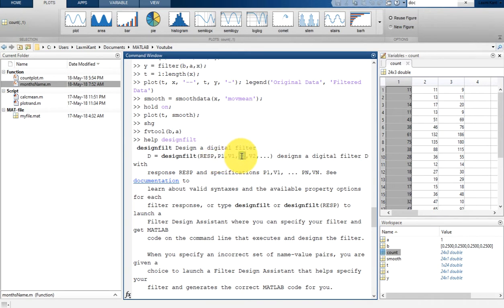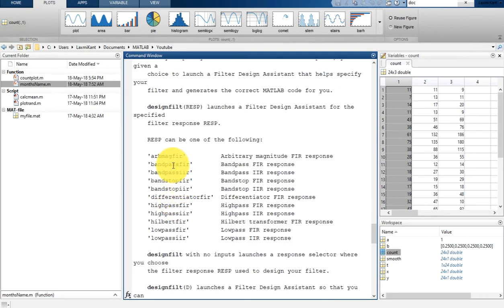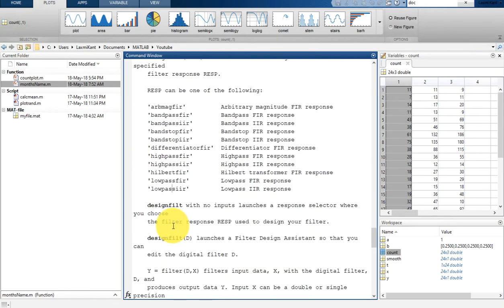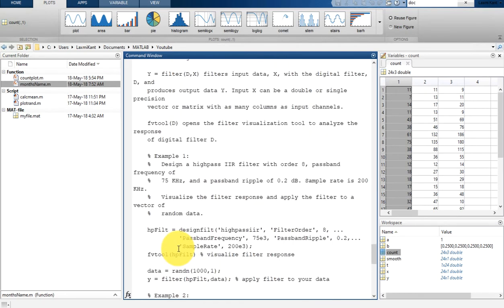These are the parameter-value pairs: for example, you can pass passband frequency and its value, then stopband frequency and the stopband frequency value. These v1 and v2 values will be normalized frequency, meaning omega equals 1 represents fs/2. The response types available include arbitrary magnitude IIR, bandpass FIR, bandpass IIR, low pass FIR, FIR Hilbert, and low pass IIR.